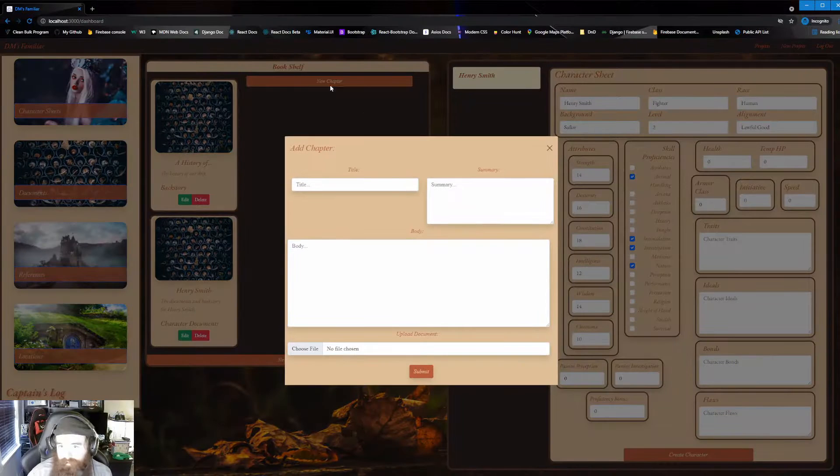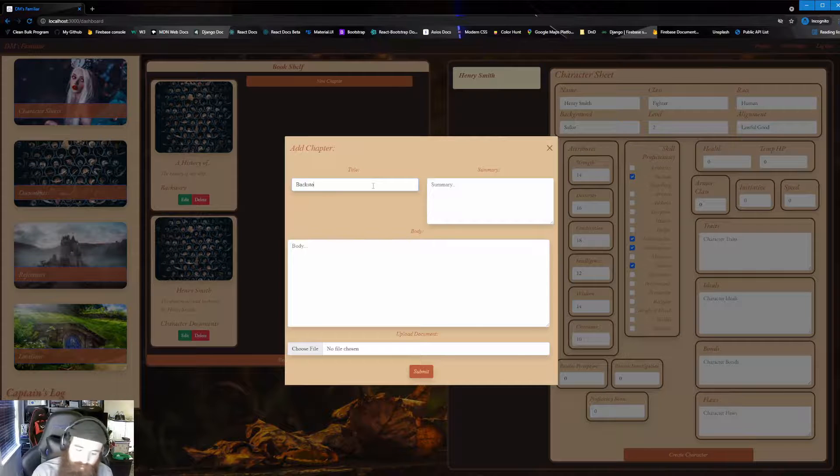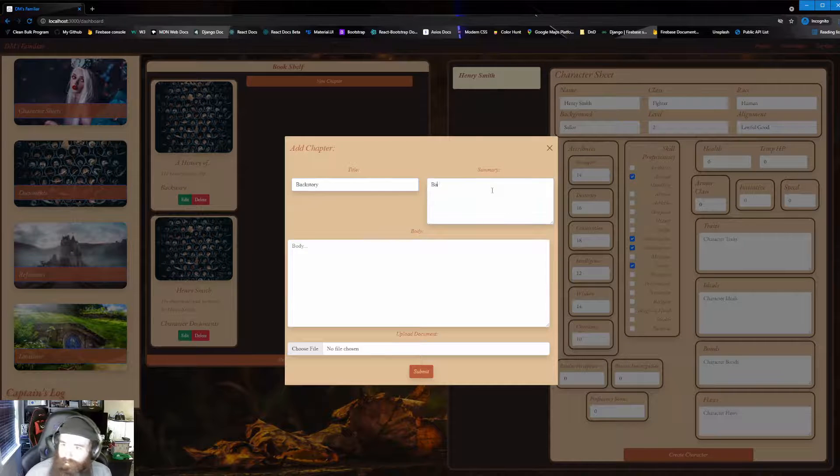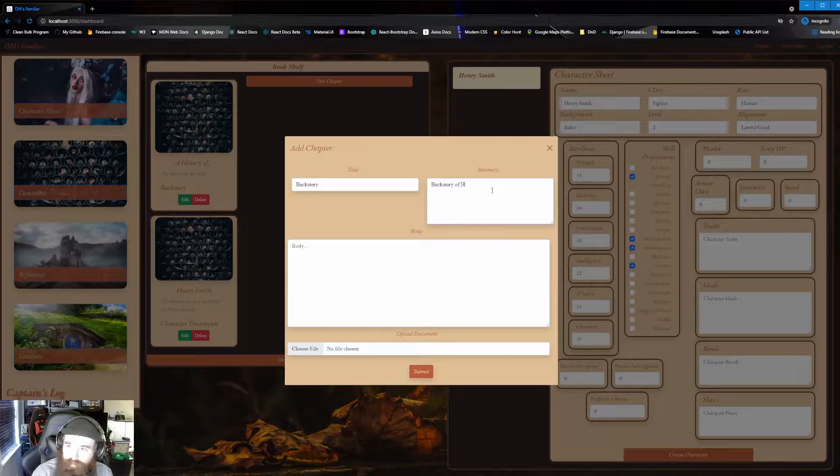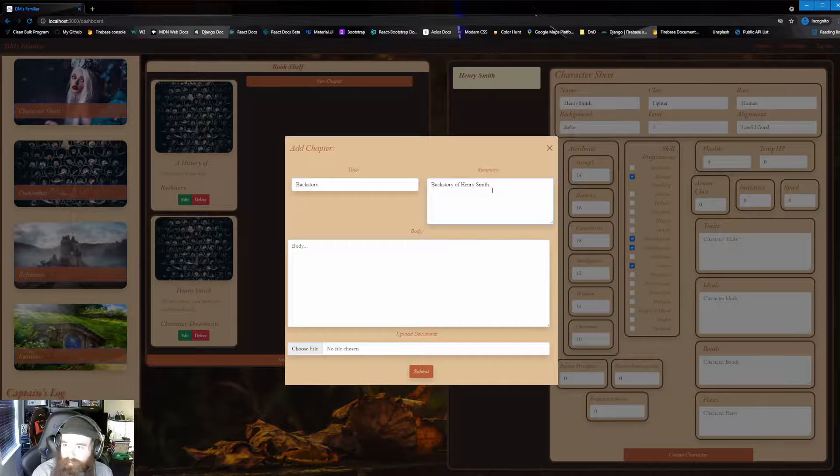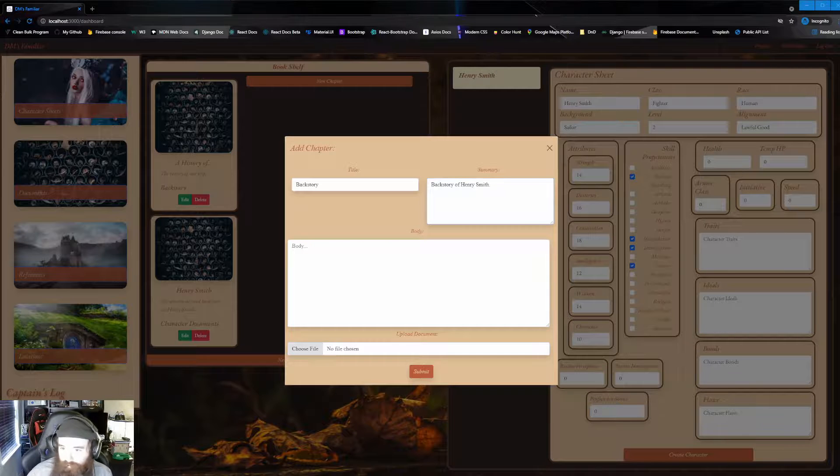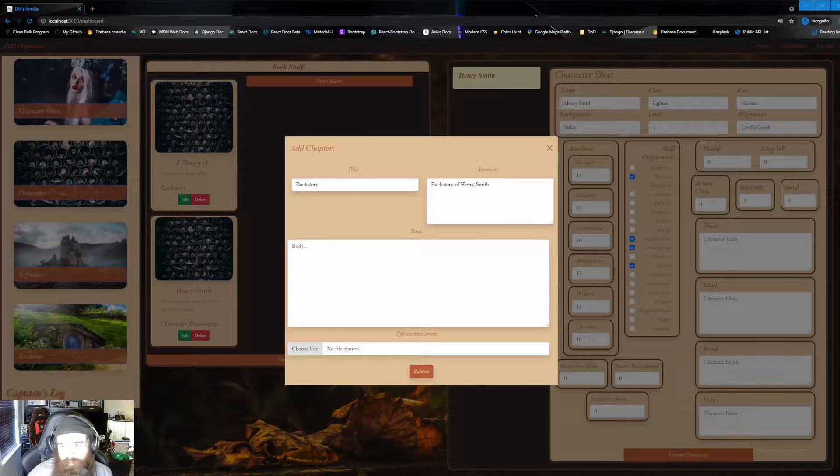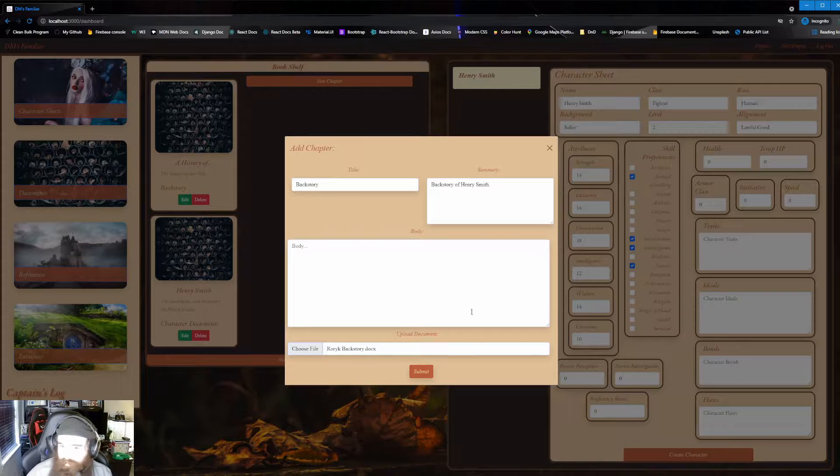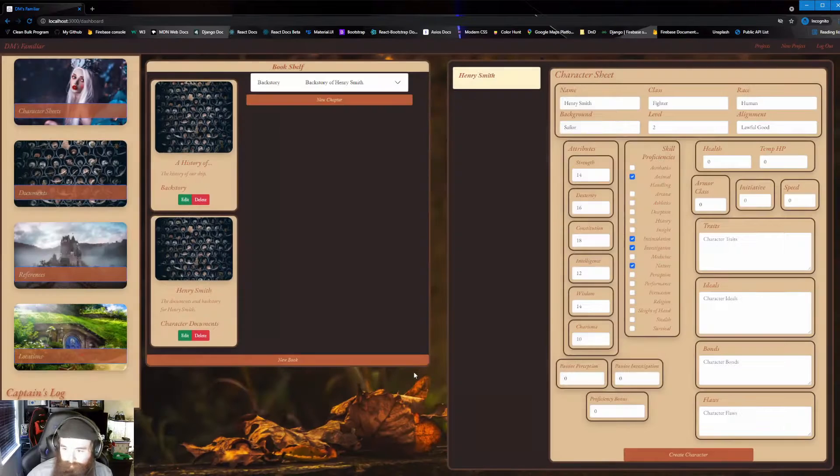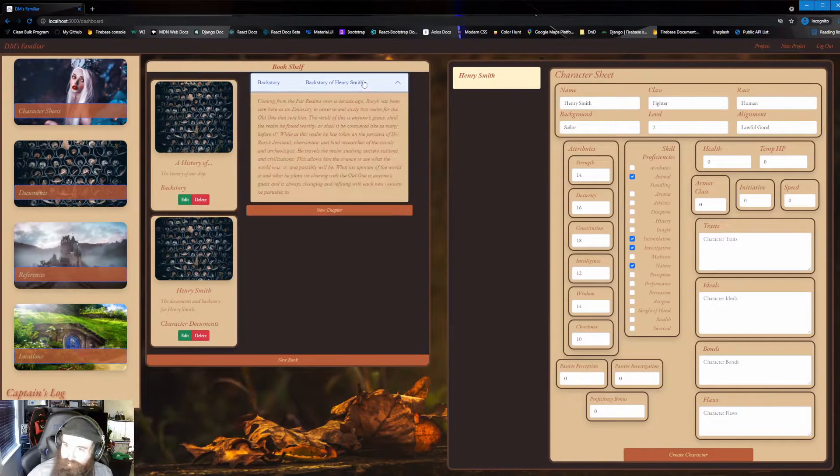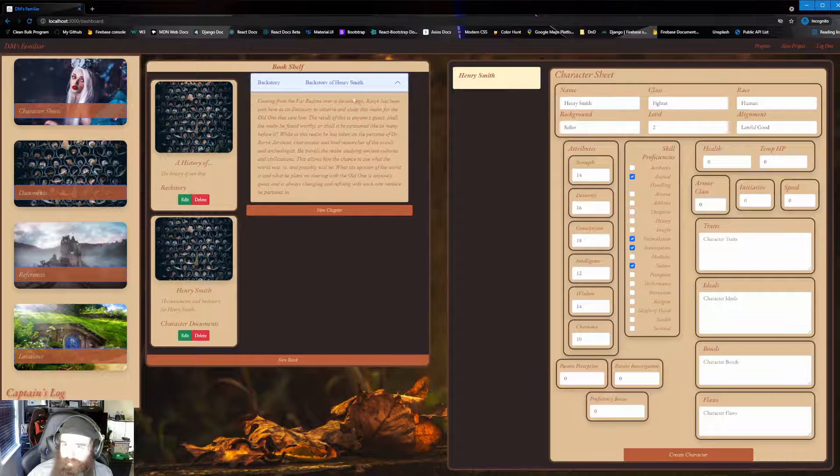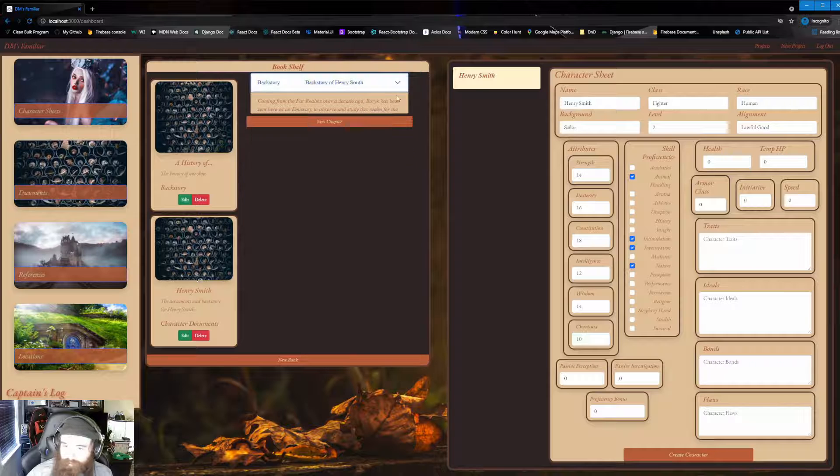We'll just start with, say, the backstory. And we'll just do a summary here. Backstory of Henry Smith. And instead of typing in here, we'll do the same thing. And we'll just go ahead and load in another one. And we're going to go ahead and load in another character of mine, Rorick's backstory. Right here. And we're just going to go ahead and submit. And boom. So you now have a whole other chapter in your character thing.